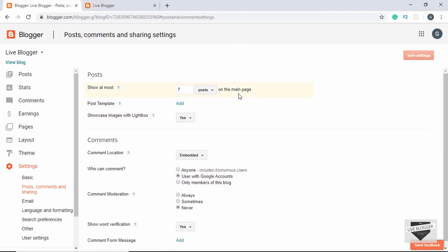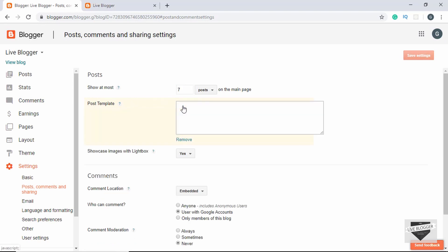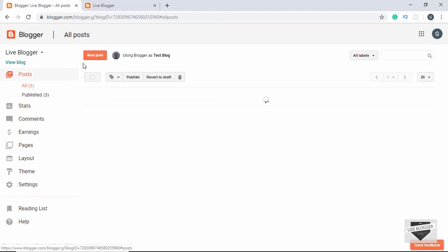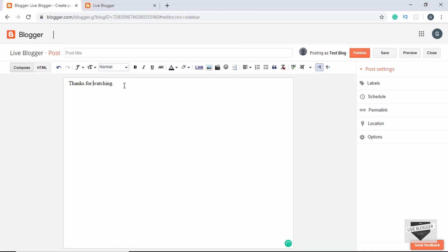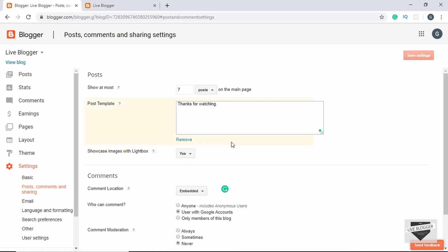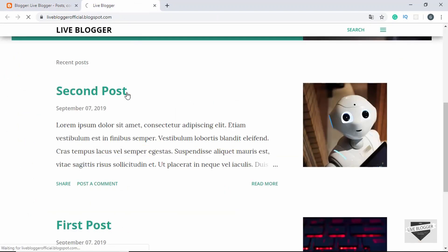Under Posts, Comments and Sharing we have options like how many posts should be shown on the main page. We can also add a post template — for example, if you type 'Thanks for watching' and save changes, then when you go to New Post you'll see that text already written. In this way you can add a default post template.